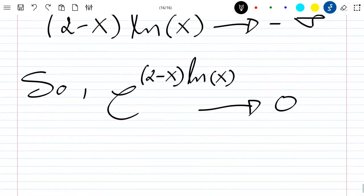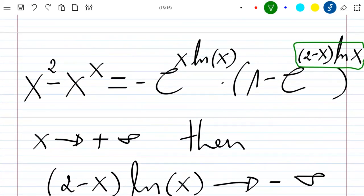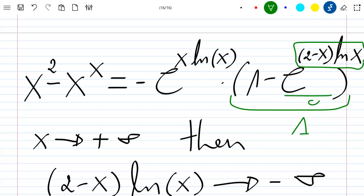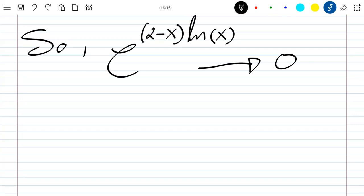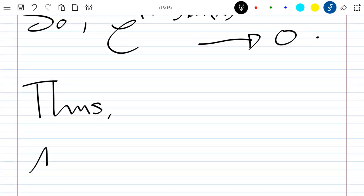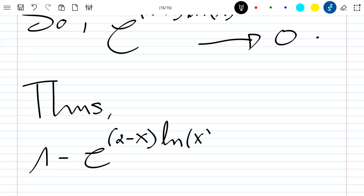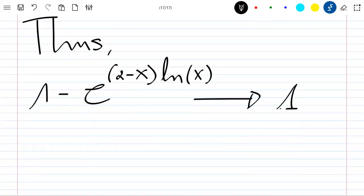Since exponential((2−x)·ln x) tends to zero, the factor (1 − exponential((2−x)·ln x)) tends to one when x tends to plus infinity.